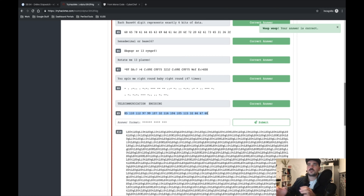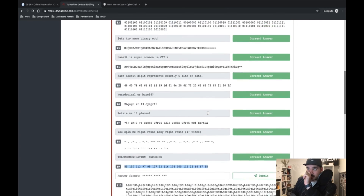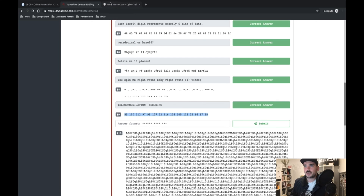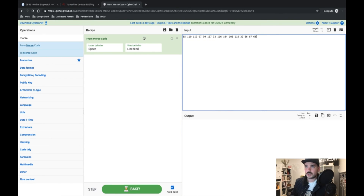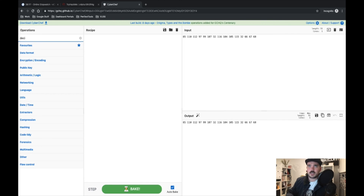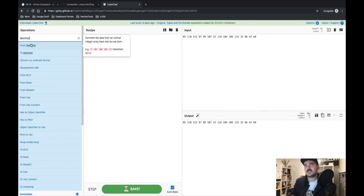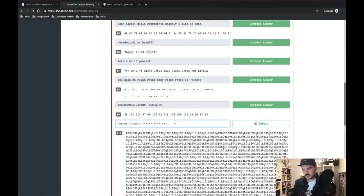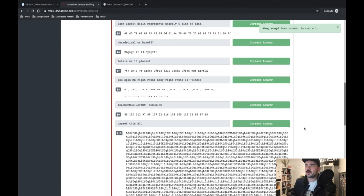Number nine looks super similar to the hex question, but the difference is there are no letters in number nine, which means it's decimal. Let's clear that, type it in as decimal — unpack this BCD. There we go, done.